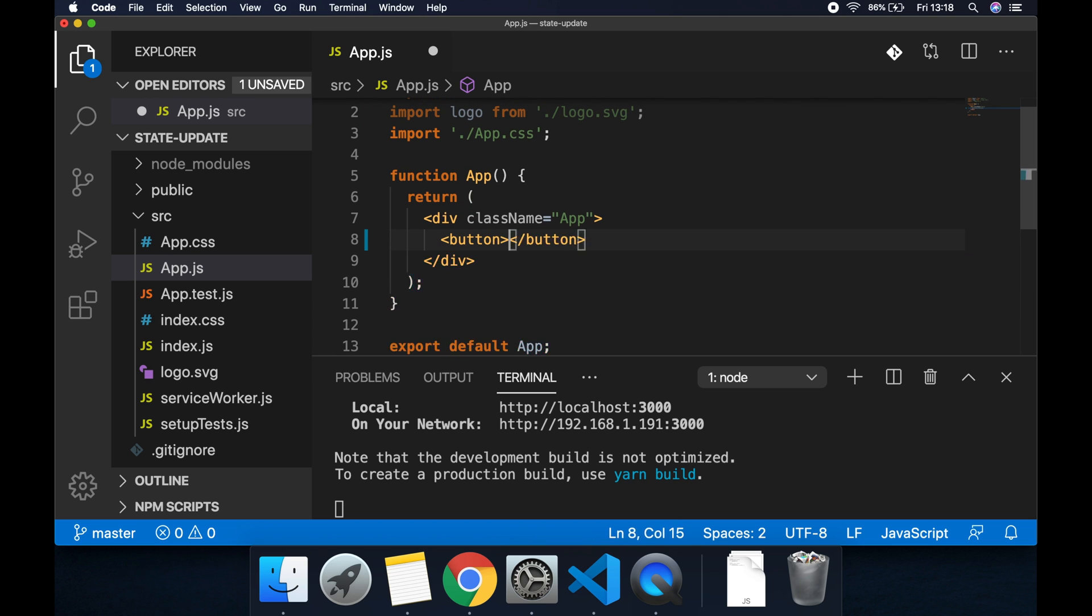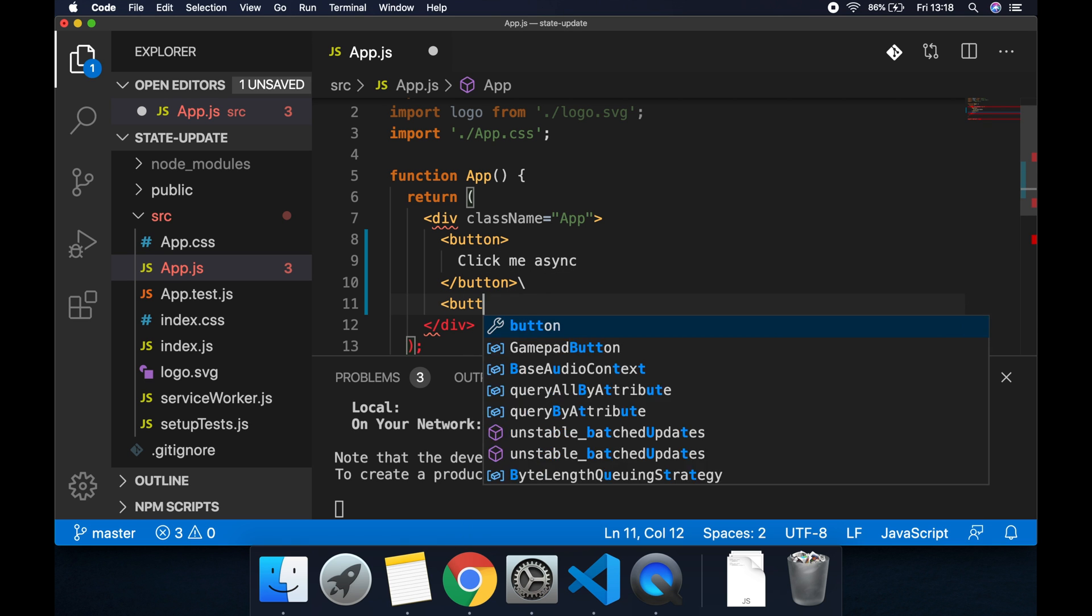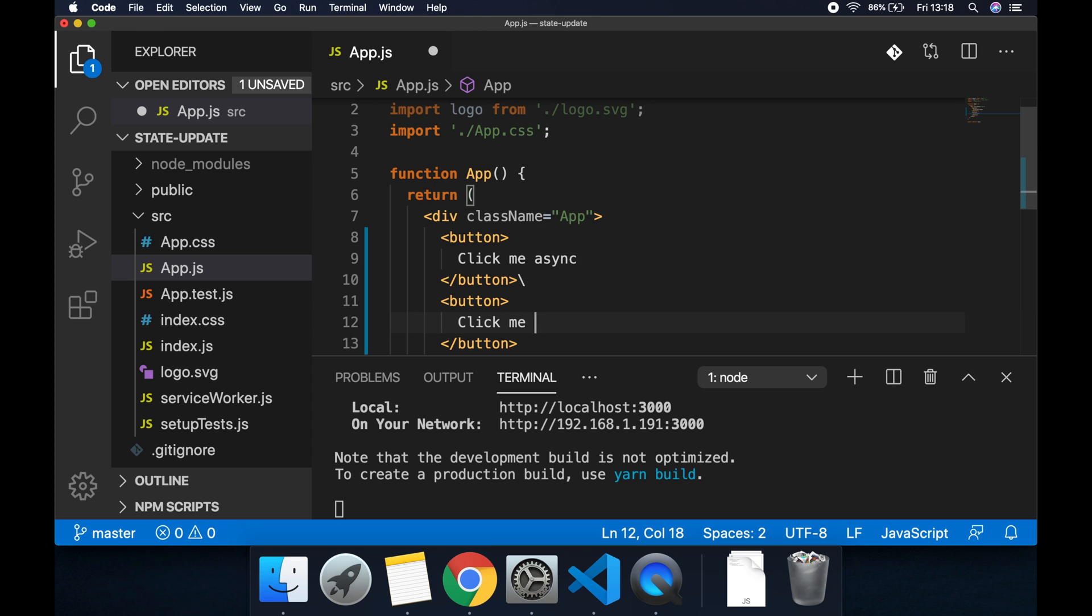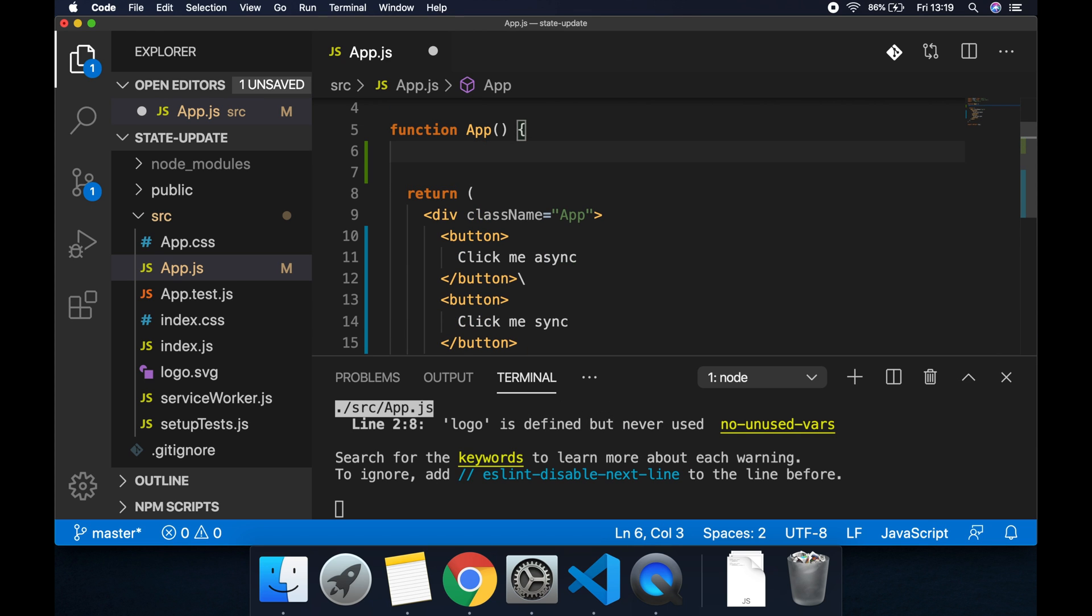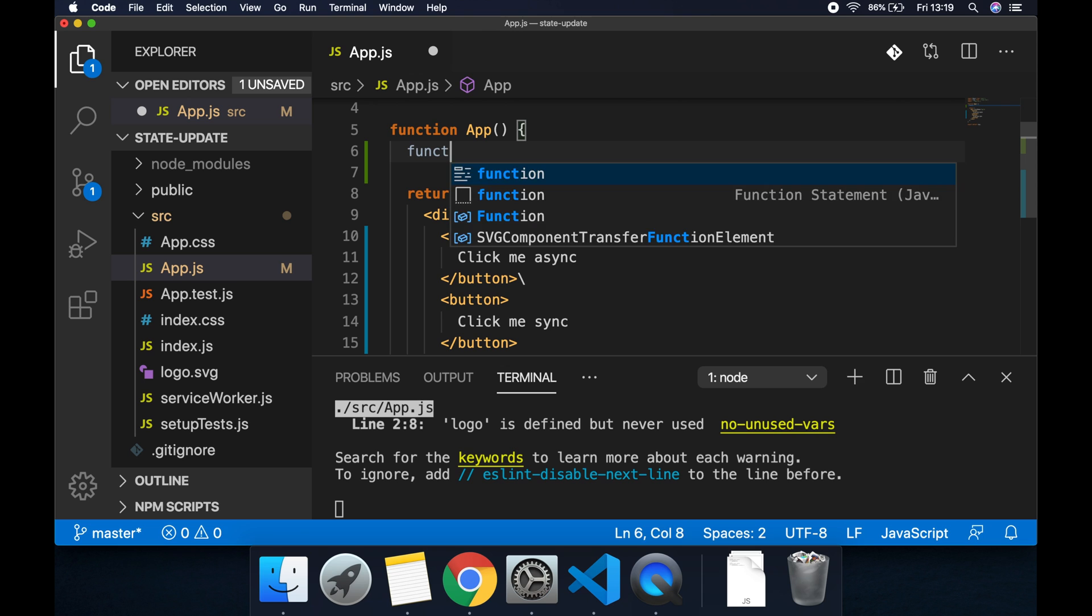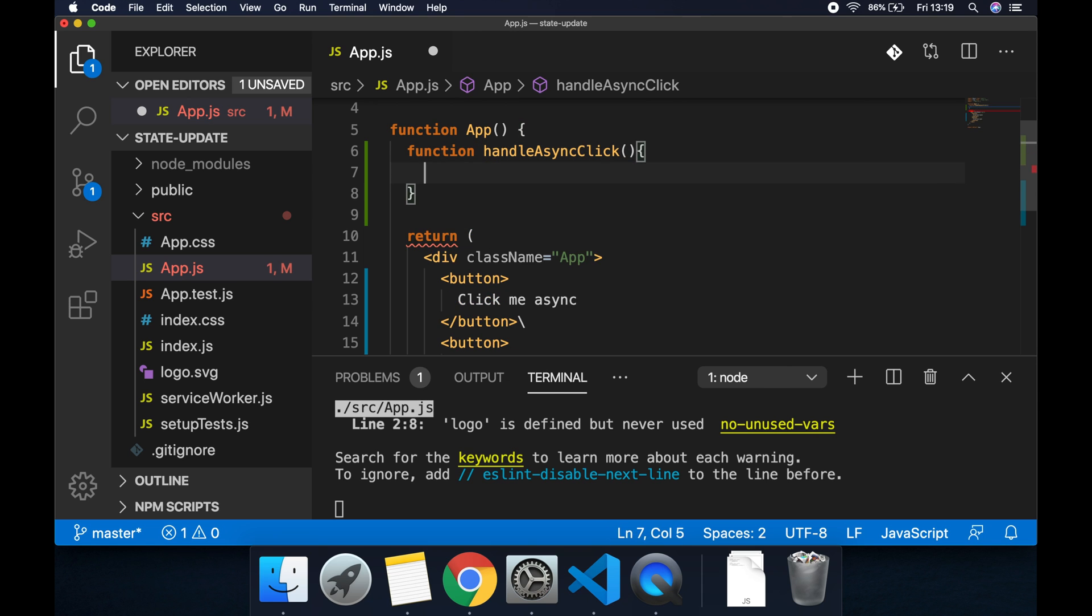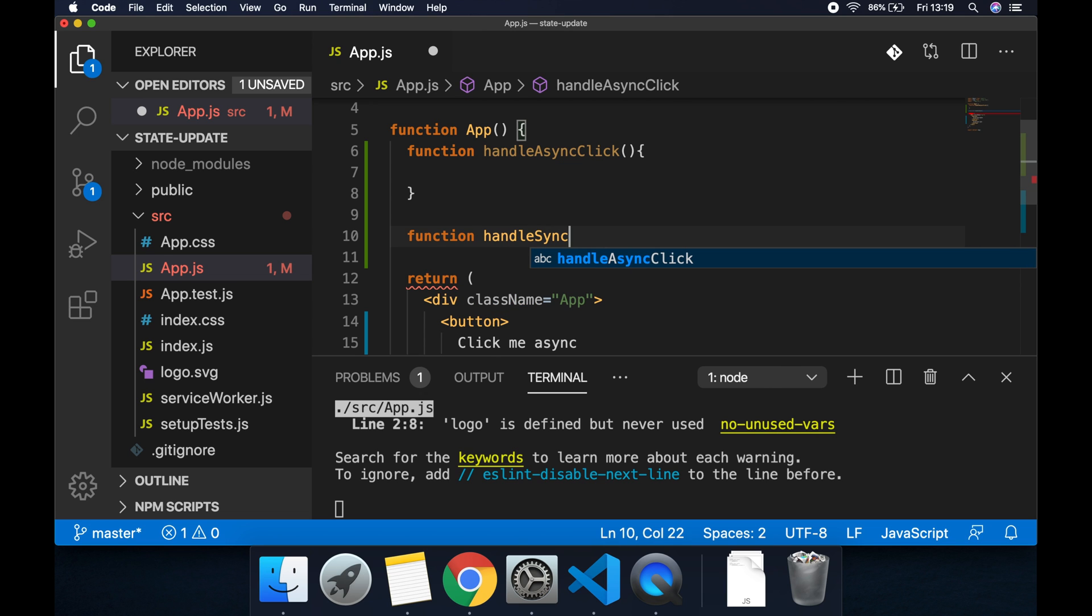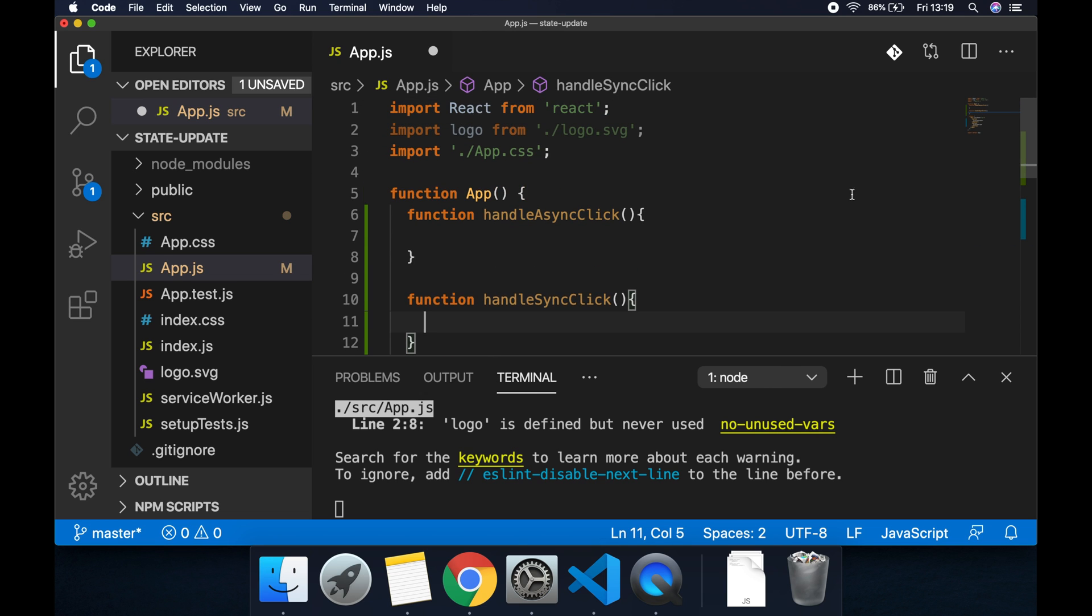So let's go back to the code then and in app.js let's remove everything from the markup here and let's add a button and let's put click me async and another button called click me sync. Within app then let's create two new functions, a function handle async click and a function handle sync click.